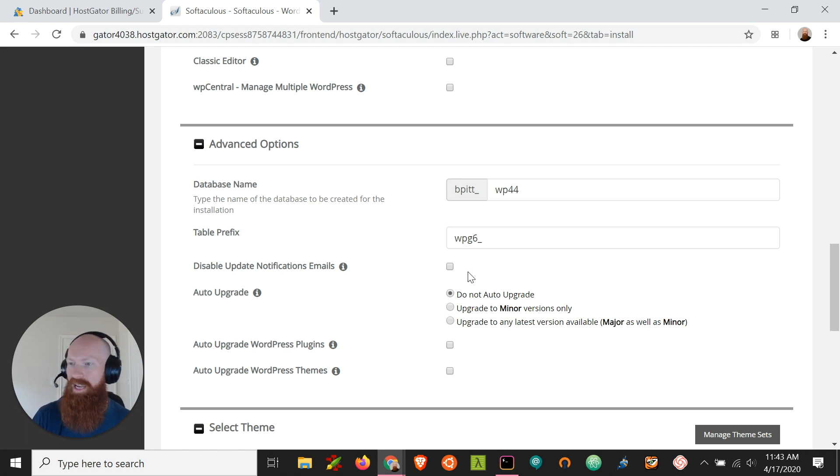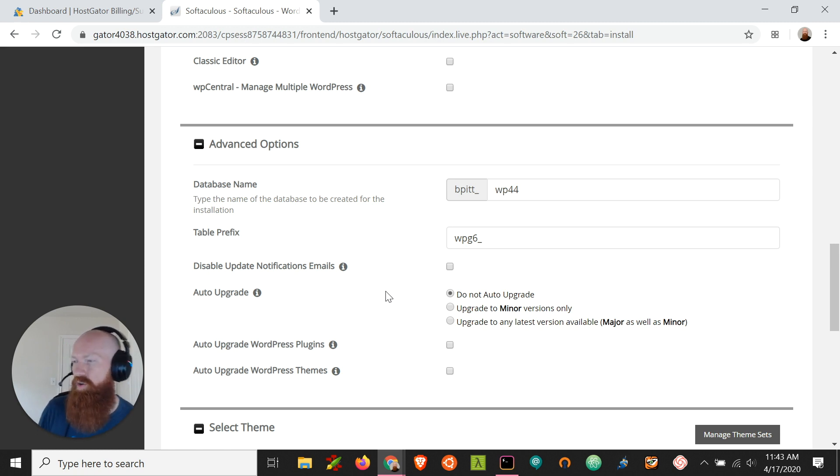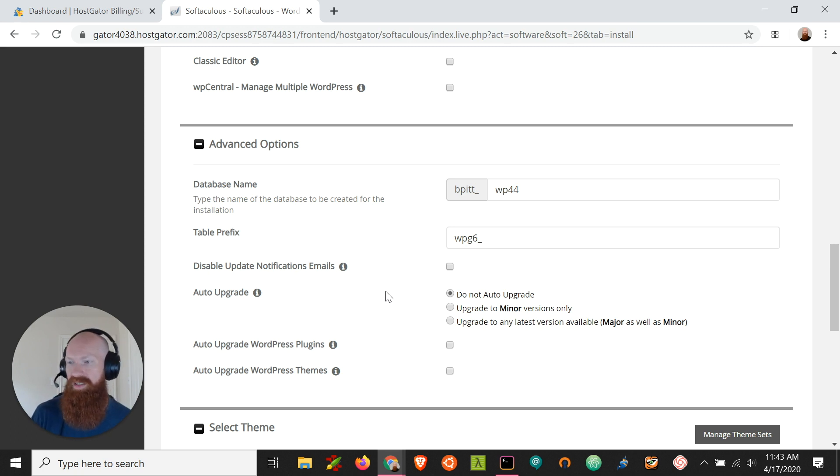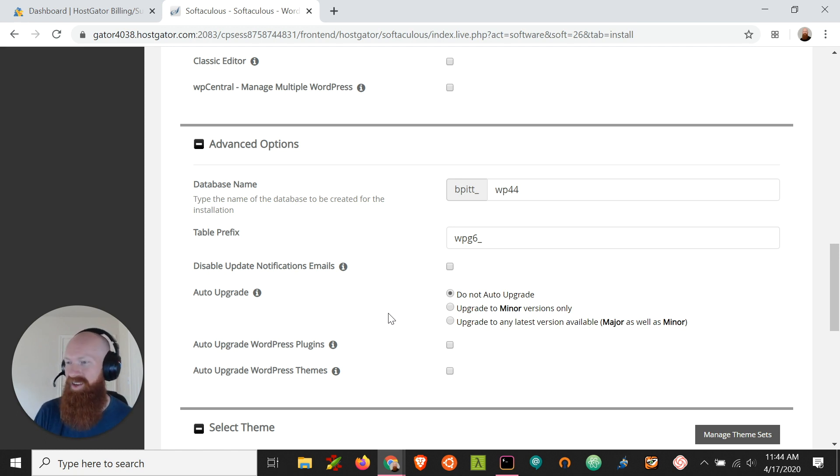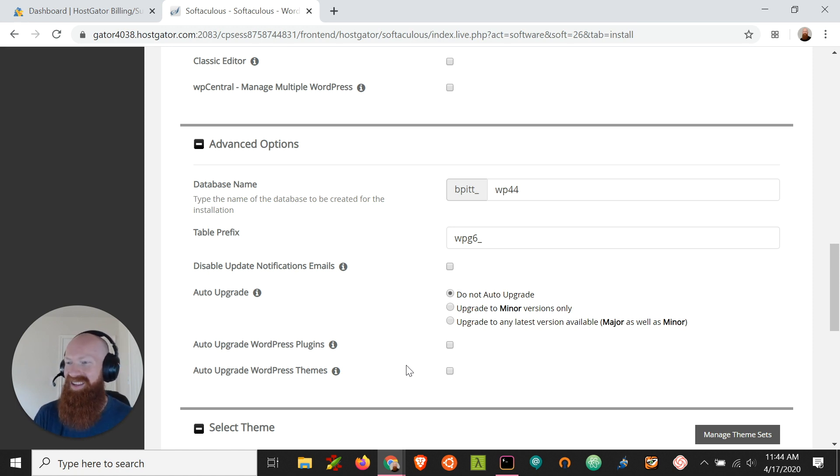You can disable update notifications emails here. You can also choose if you want WordPress to upgrade automatically. So if there's a new version of WordPress that rolls out and you want WordPress to go ahead and update automatically each time, you can click the options here. I like to leave it to do not auto upgrade because I like to manage this through the back end of WordPress. You can also give it the options to upgrade WordPress plugins and themes automatically, but I'll leave those blank today too because we can do that in the WordPress admin as well.